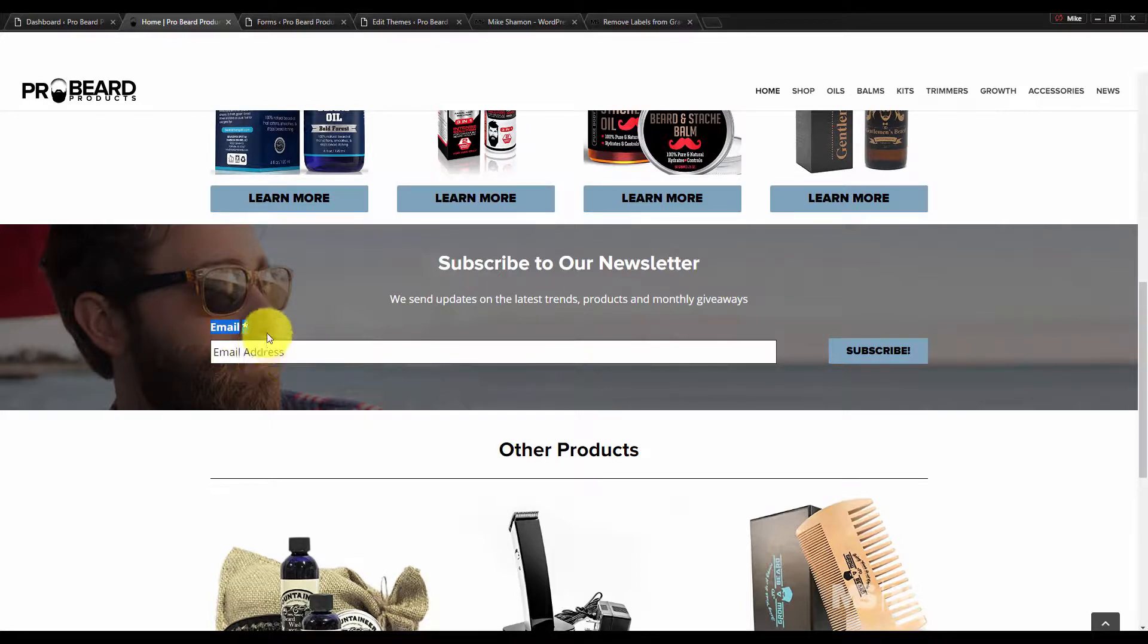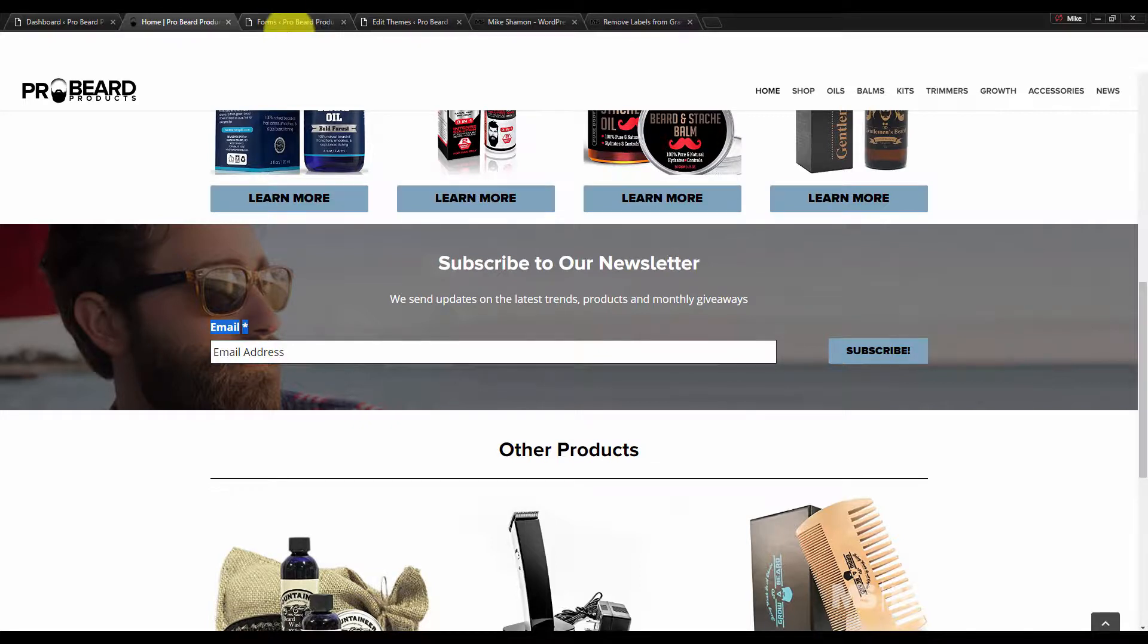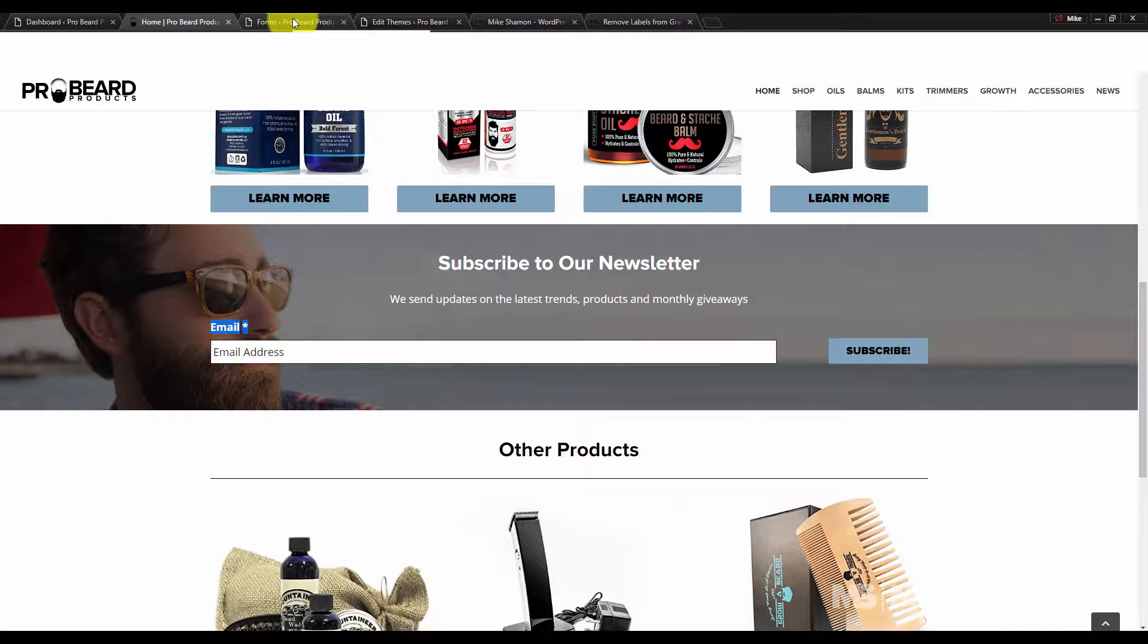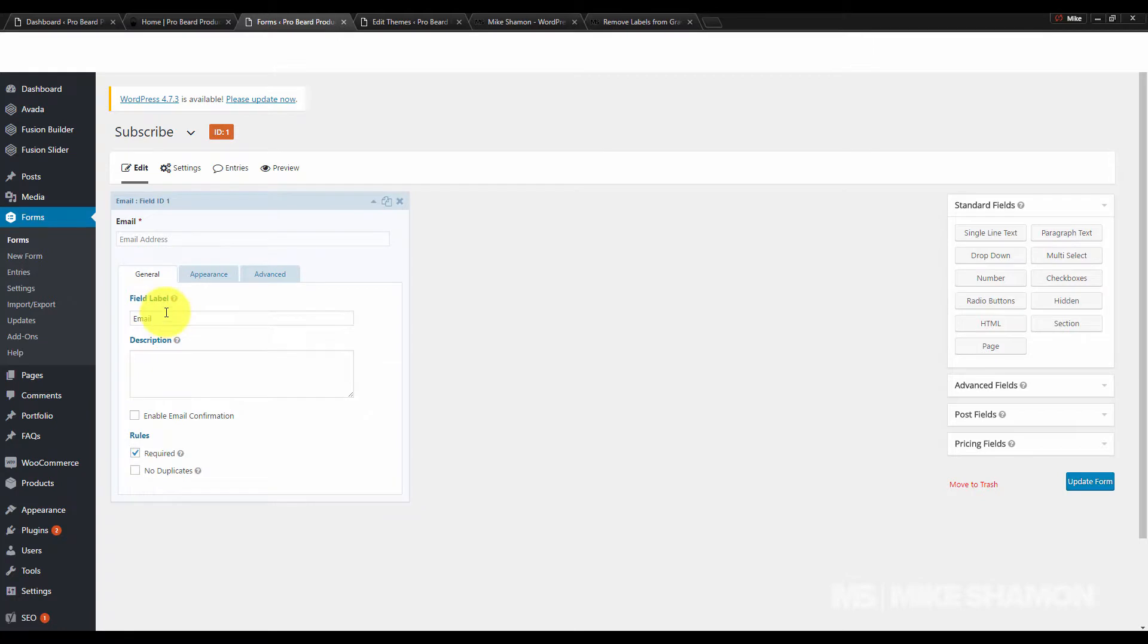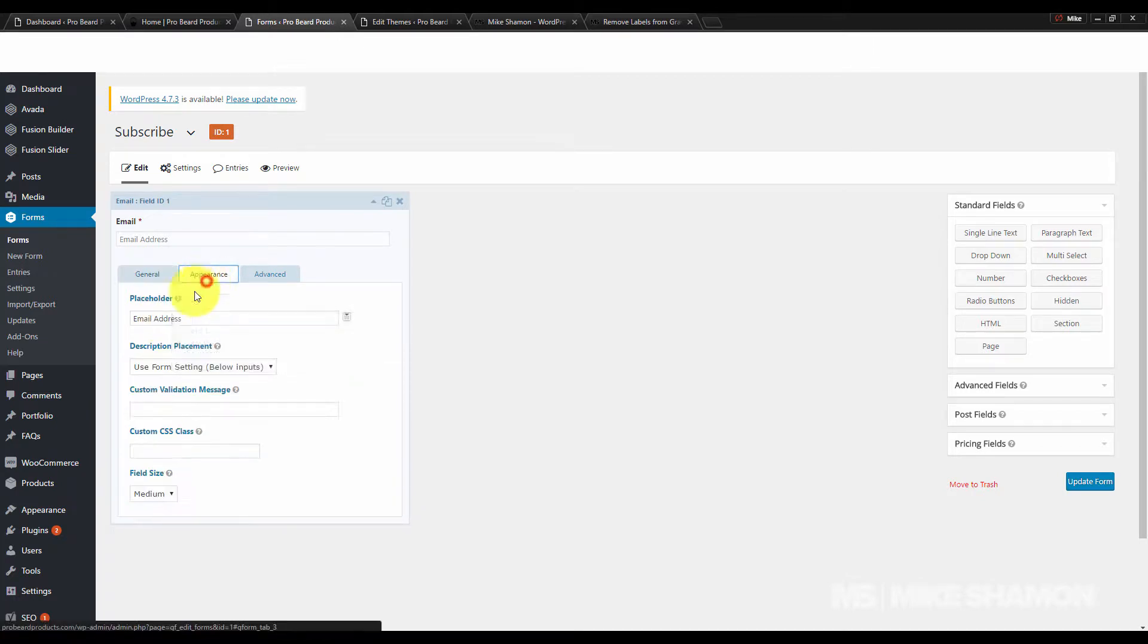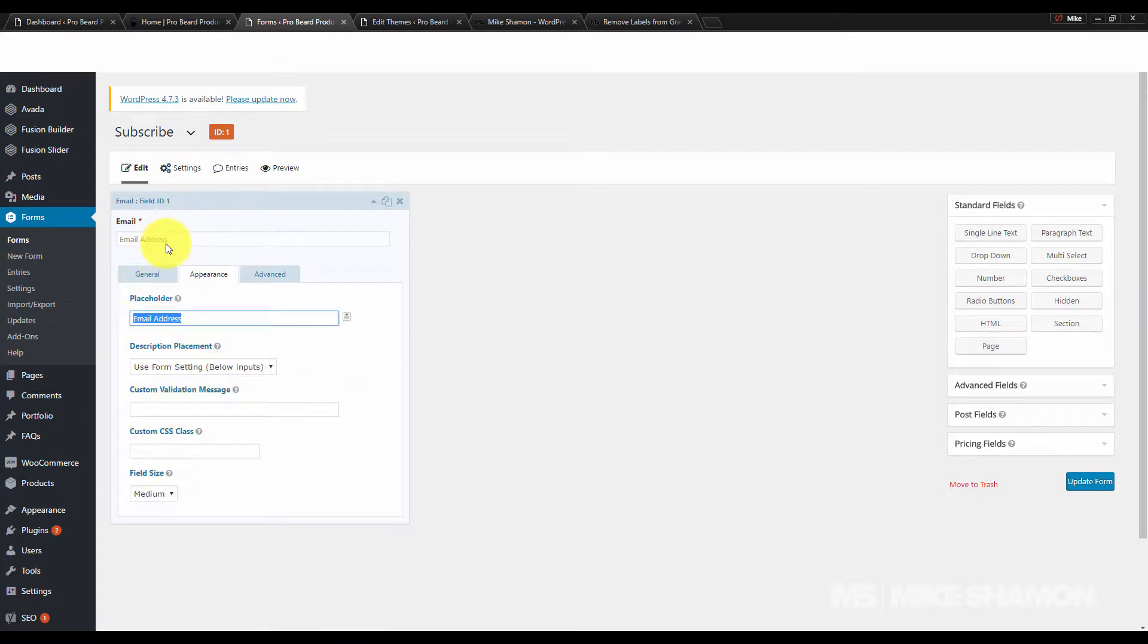To do this, you need to have Gravity Forms. If you have Contact Form 7, this will not work. Go to the back end of Gravity Forms. This is my form, just an email field. You can see under Appearance there's a placeholder which shows up here, and then there's nothing else here.